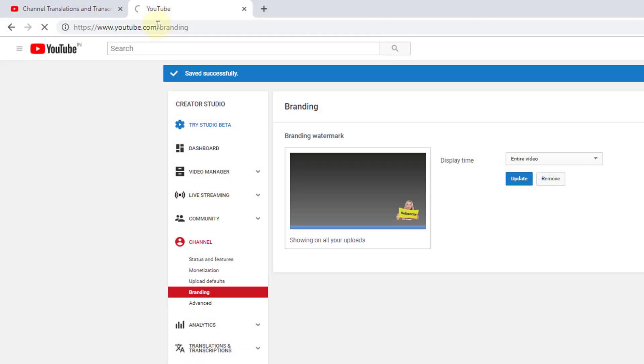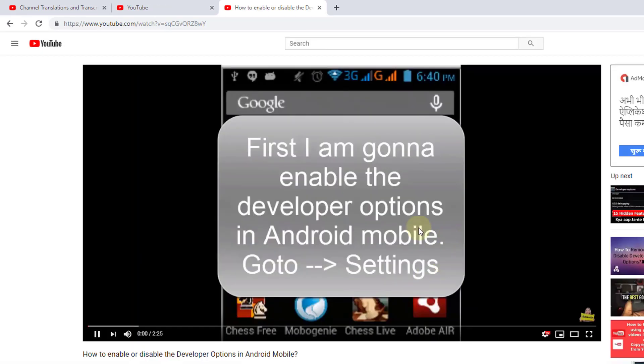It's processing... Yeah, it's done. It should now show the subscribe button on all my videos for the entire video.